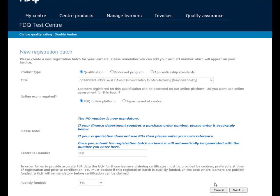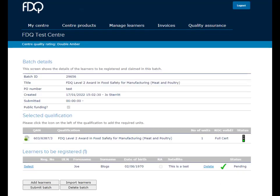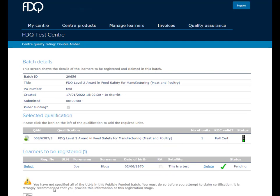Please note that the option for bulk uploads is still available when registering new learners. Once you have added the learners to the batch, you can press submit.